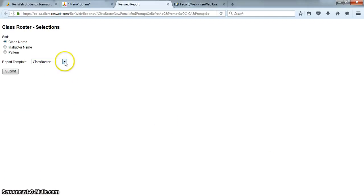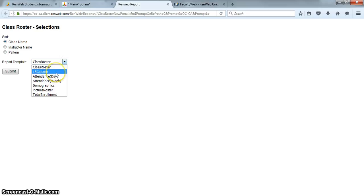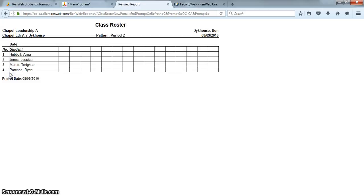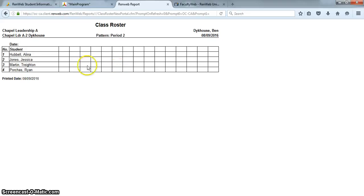And then right over here, this is the tricky part—I'm just going to click on Class Roster and choose 15 column. Once I submit that, for every class that I selected and moved into the print group, you'll see something like this.